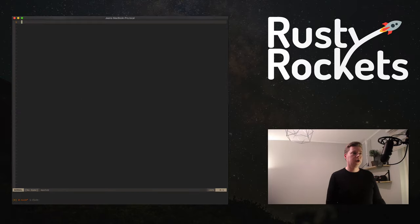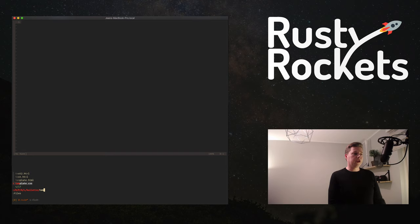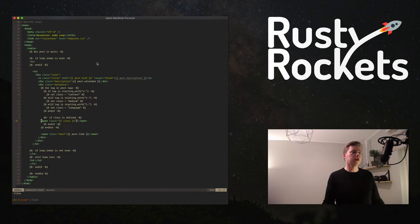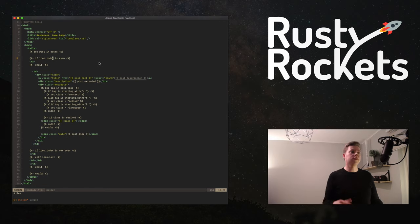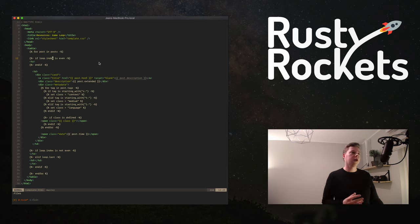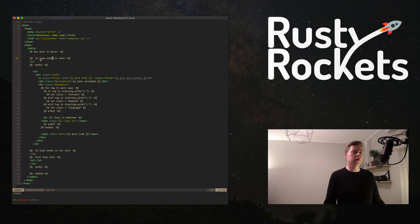Let's dive into the code. If you go to the template, after reading the Tera documentation again, I noticed that the index function is a one-based index — it starts at one, two, three, four. There's also a zero-based index which actually starts at zero. We obviously want the zero-based index because we check if the index of the current loop is even, and if it is, we add the opening bracket for the row in the table.